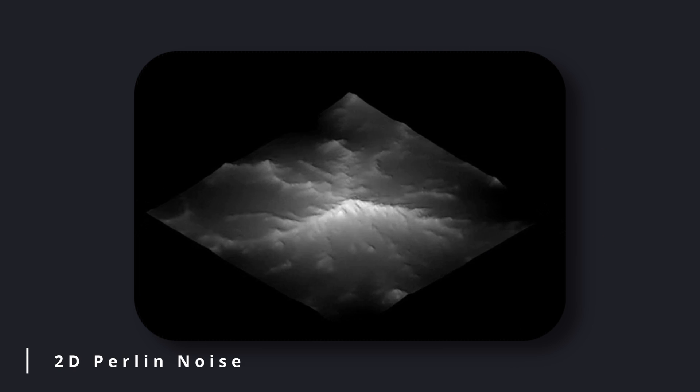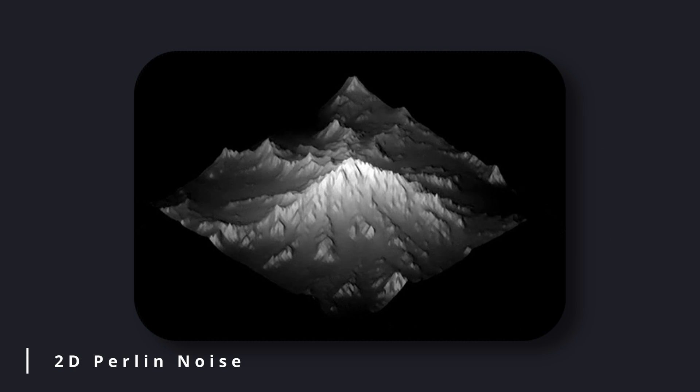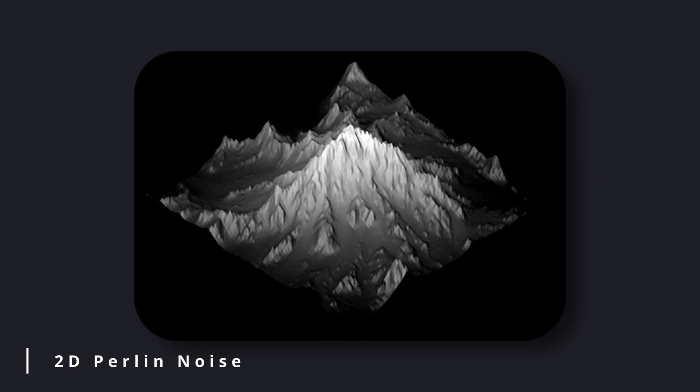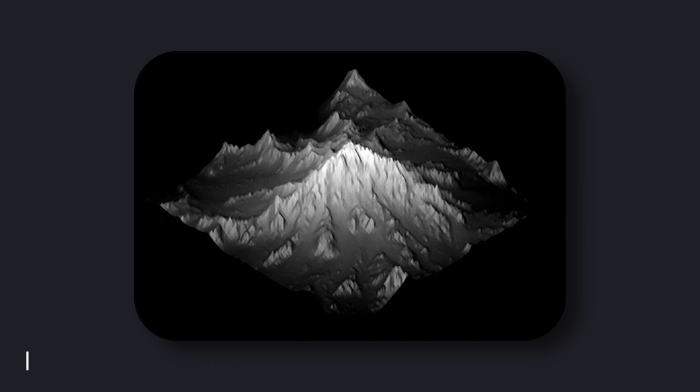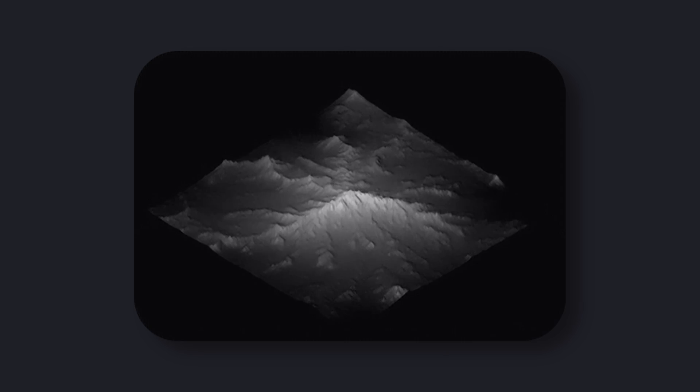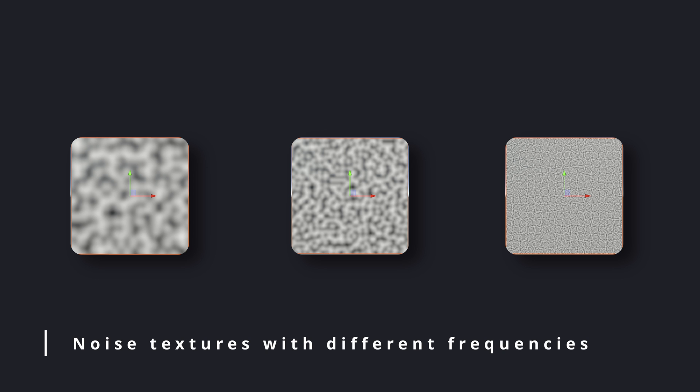The Perlin noise function can be applied in any number of dimensions, but it's most commonly used in 2D and 3D spaces. Also, the algorithm can be adjusted to modify the frequency and the amplitude of the noise, which allows you to control the level of detail and the scale of the generated pattern.